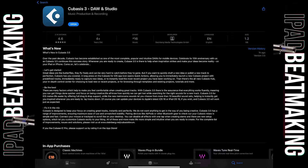You can disable all effects with one tap when creating stems, and there are new setup options which let you customize Cubasis exactly to your liking. All of these and more make life simple and intuitive when you are ready to create. For the complete list of improvements, issues, and solutions, please visit steinberg.net/cubasis-forum. All right, I just hit the update button. I have not even opened this app yet, so let us open it up right now together for the first time.